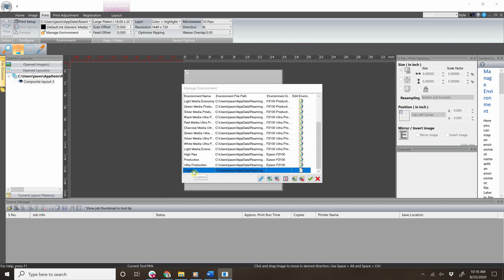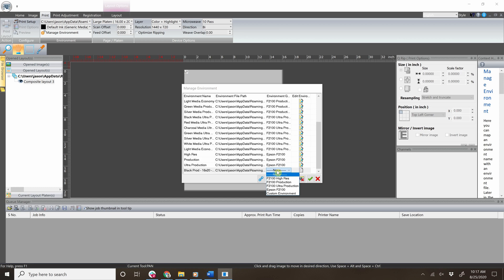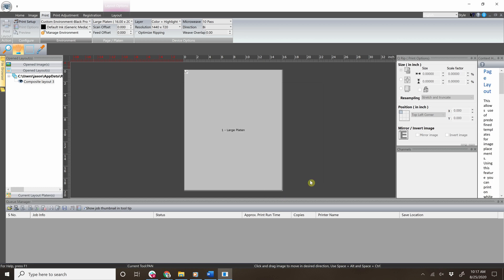Then click your new environment and add a name. Once complete, go to the drop-down menu to select which group you'd like to place it into. To finish the process, click the check mark to save.